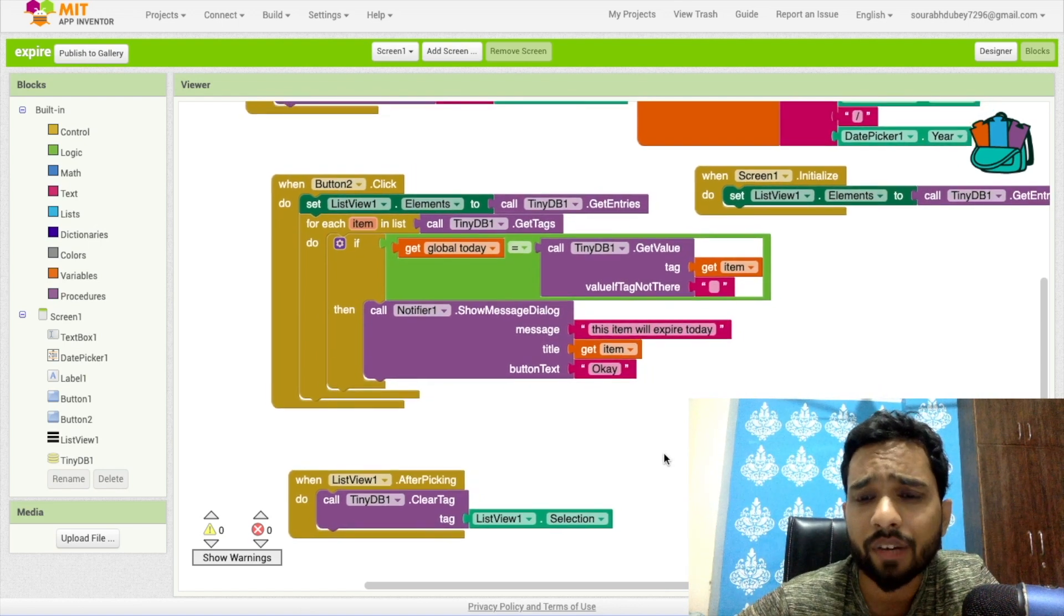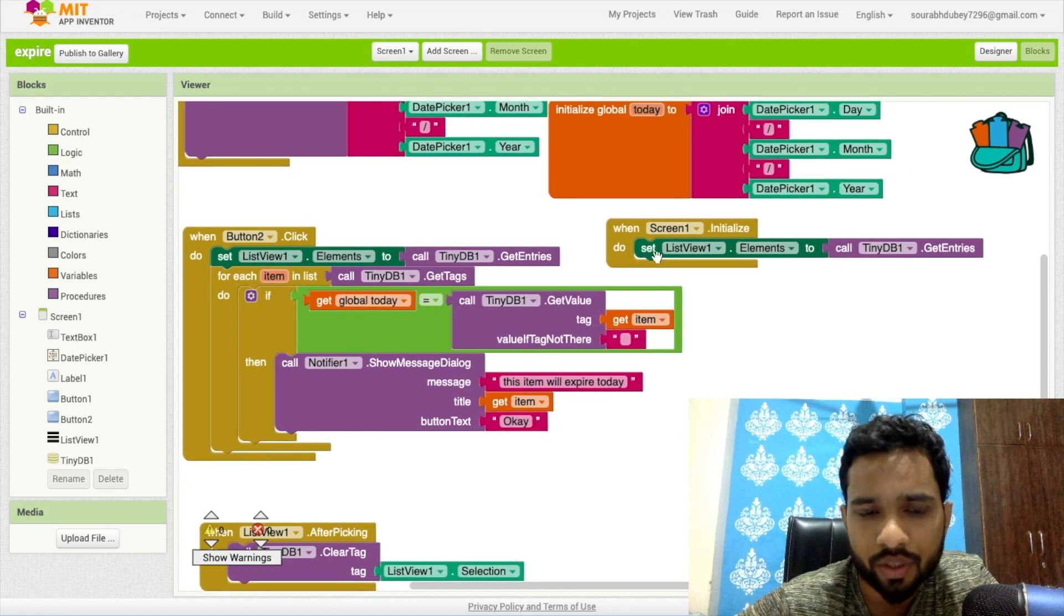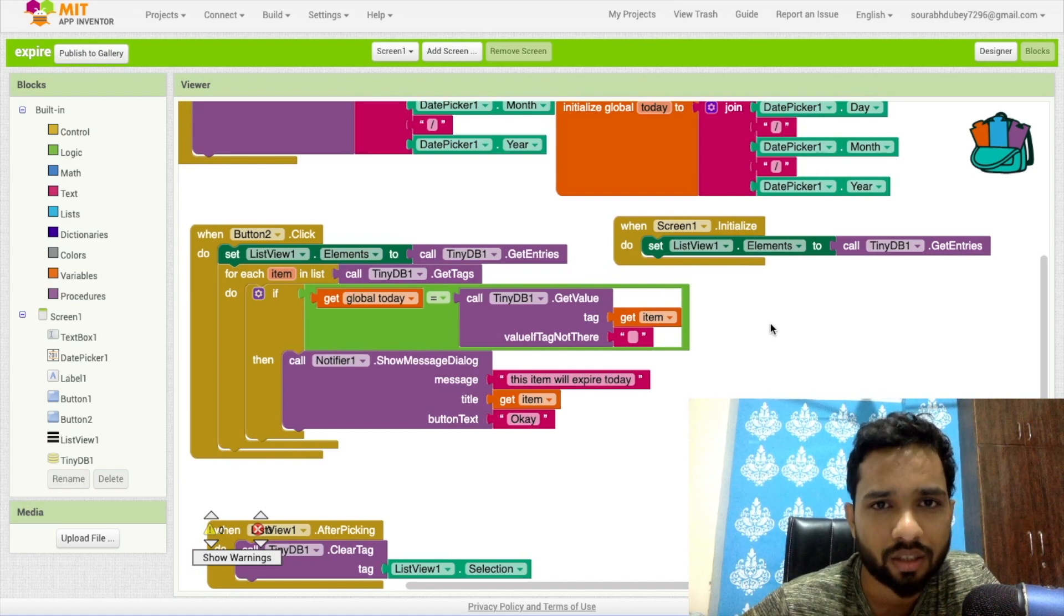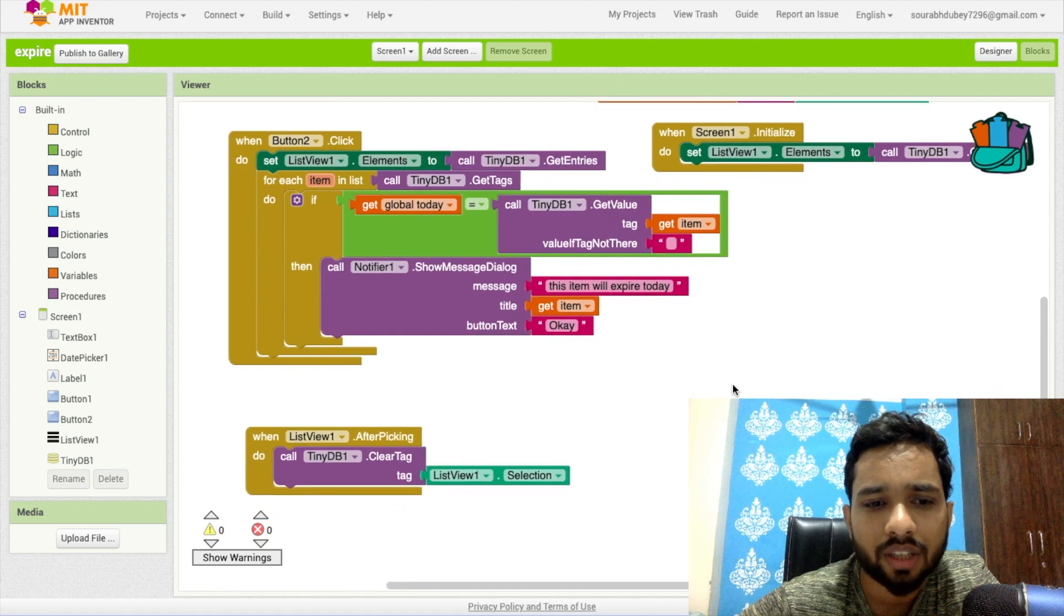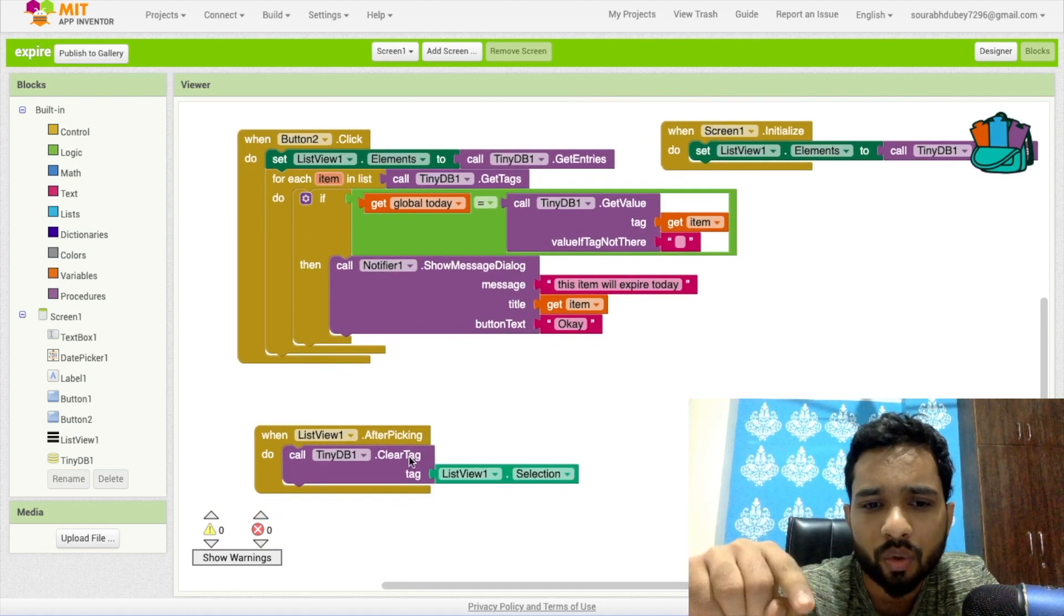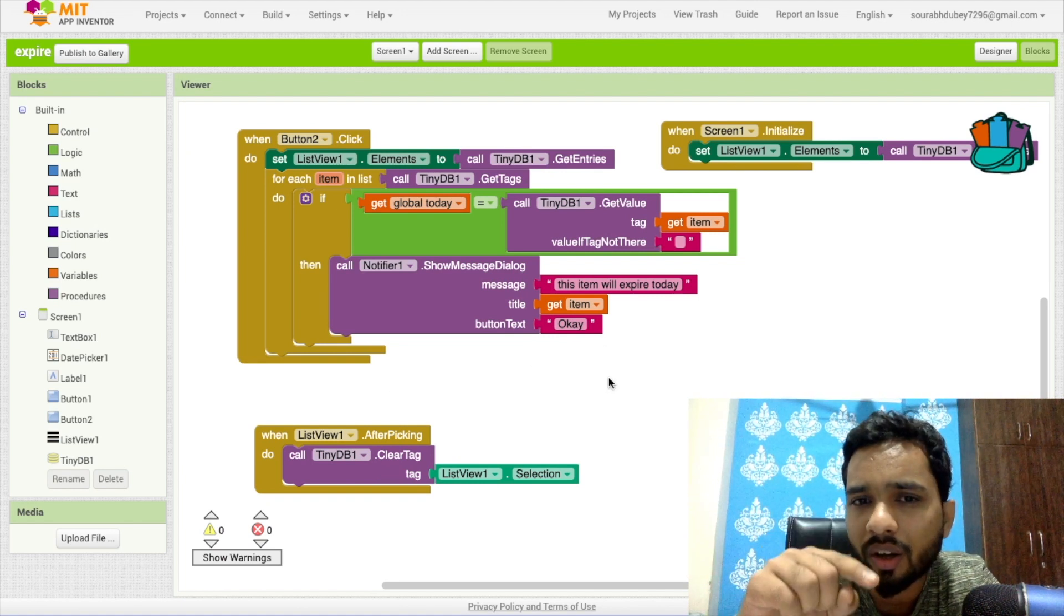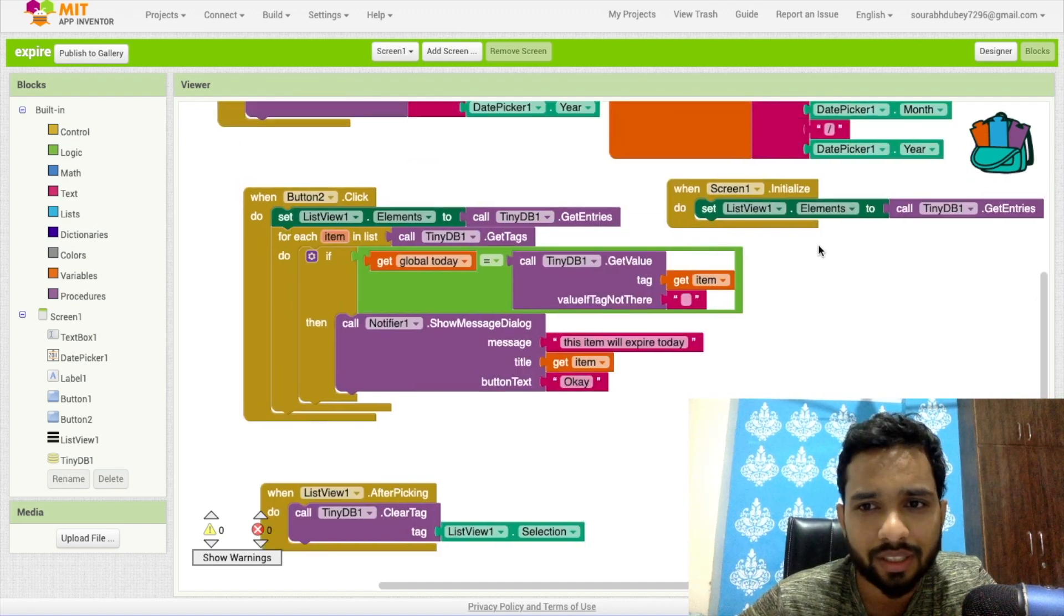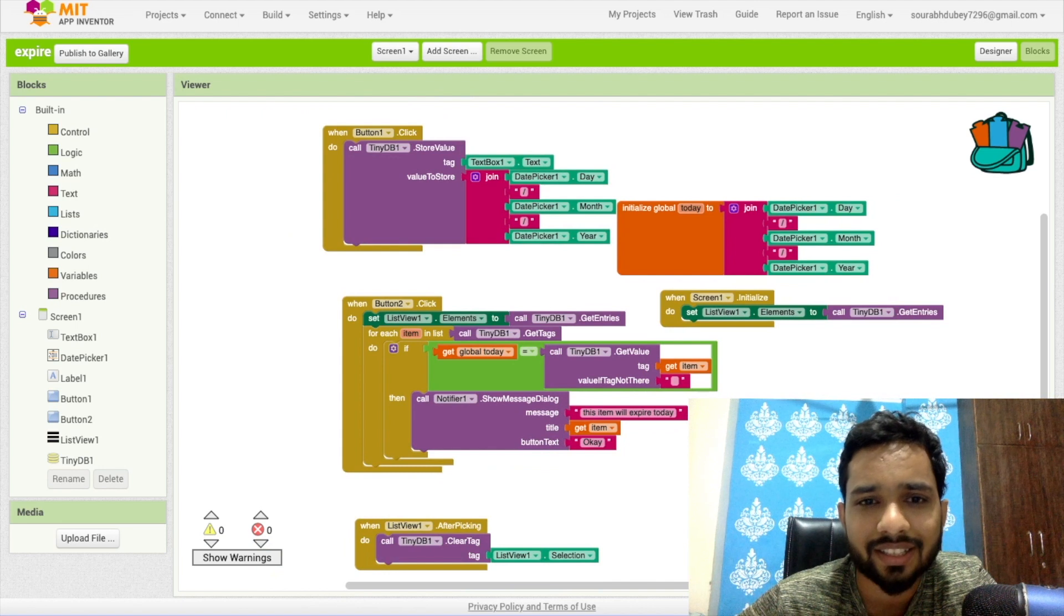This is done. Now whenever you open your app, we call again this get entries. Once you open your app, you will see all list of your items in the list view. I've used here when someone clicks on that list picker item, any item, you can remove that item just clicking on that. You just need to click on that item in the list view and you can remove that. Done. So this is the overall simple and basic code and this is an amazing app.